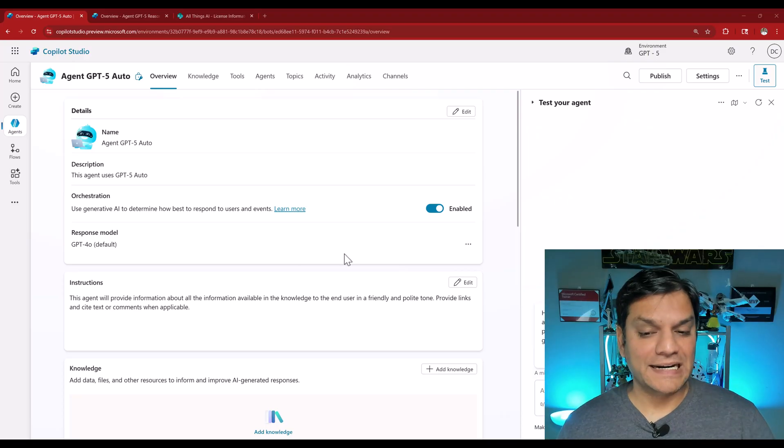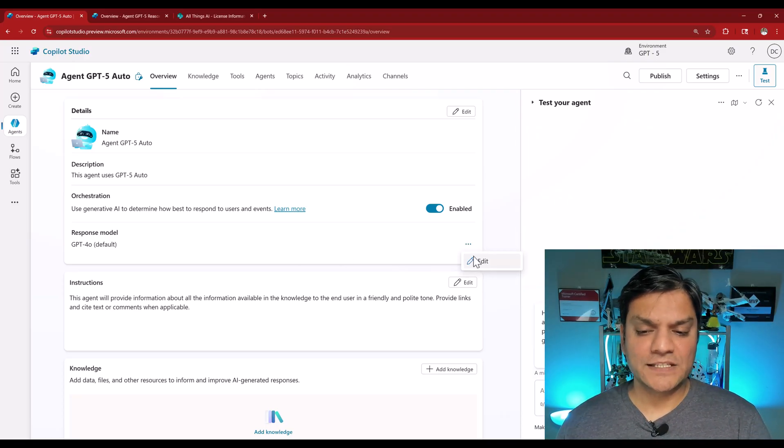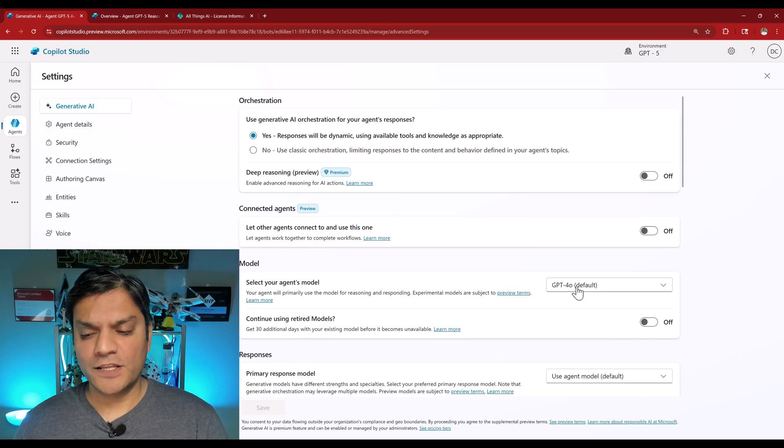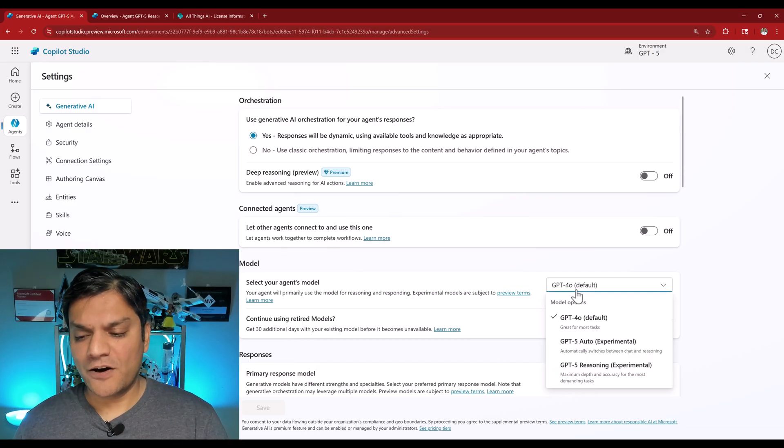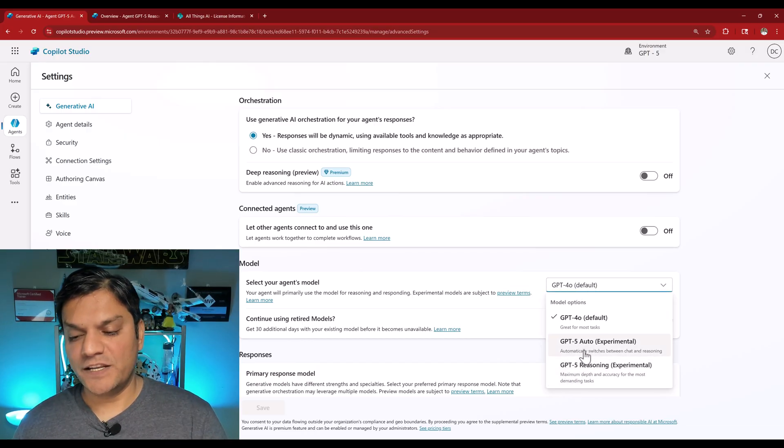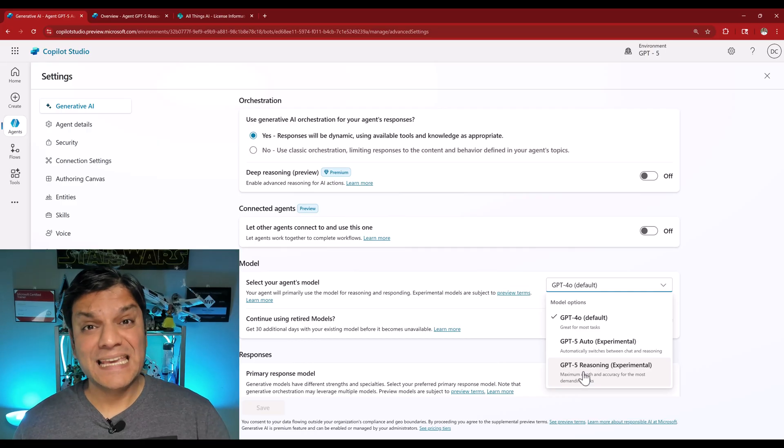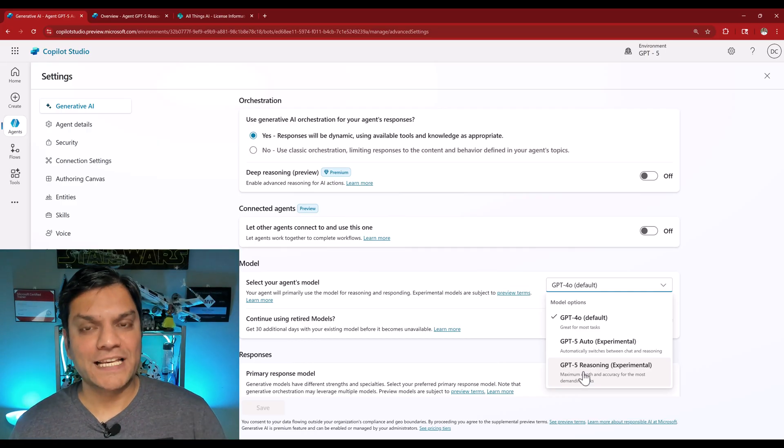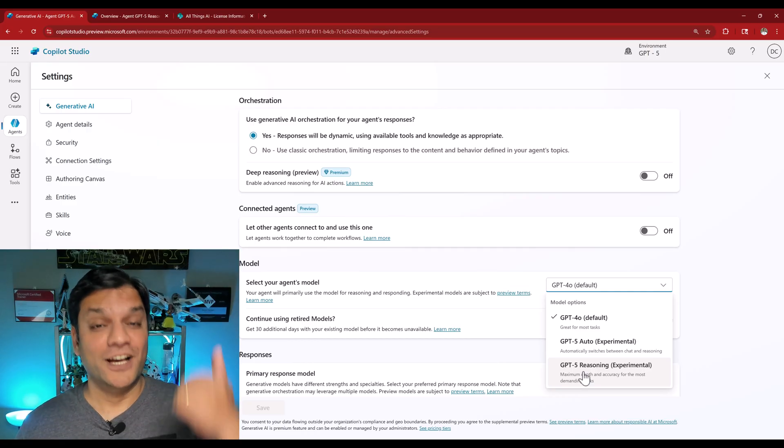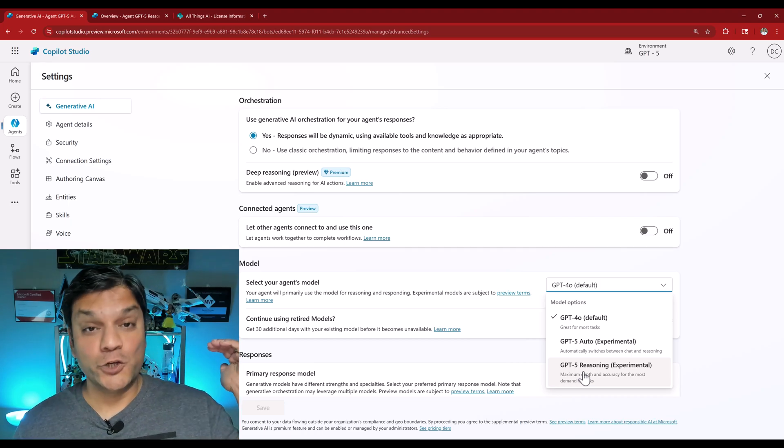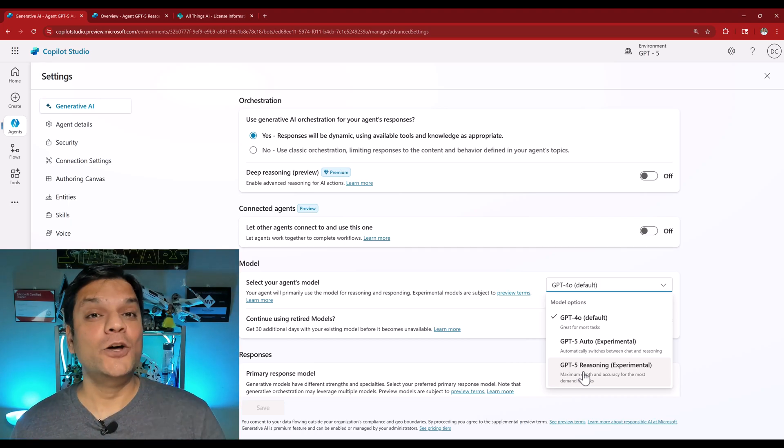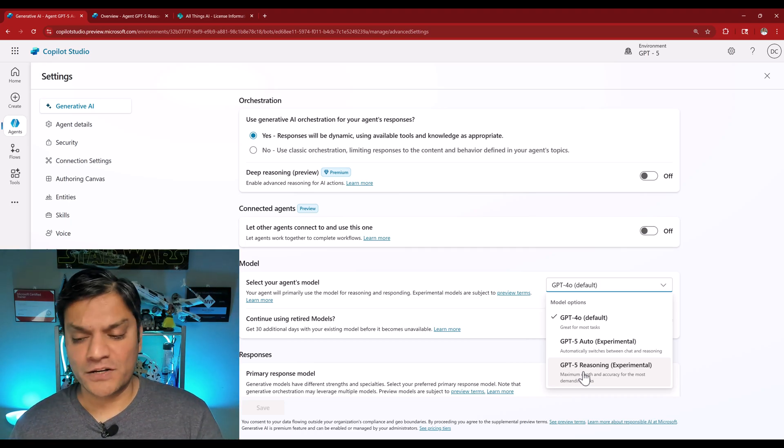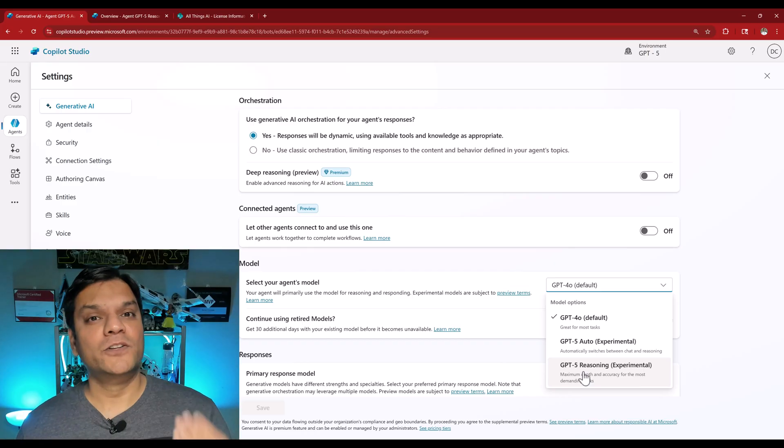Even though I'm in the preview section, it still goes back to version 4, so I'm happy with that. However, now if you go and click on this ellipsis, click on edit, and right over here where you see that GPT-4.0 default, when you click on it you see the two options: GPT-5 auto and GPT-5 reasoning. Keep in mind this is all experimental.